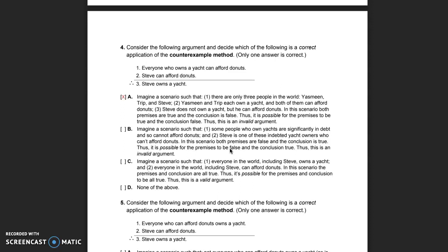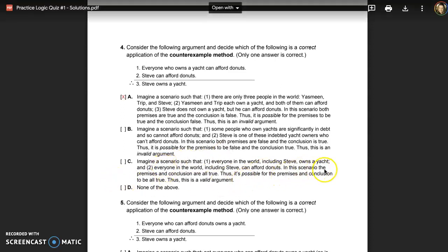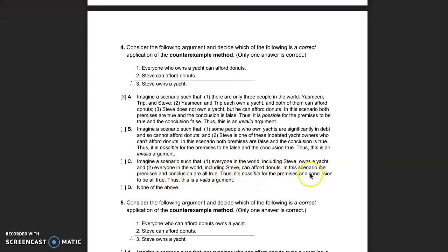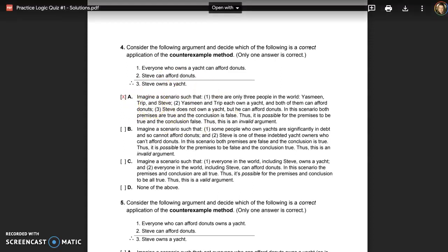Validity rules out the possibility that the premises could be true and the conclusion false. Option C says: 'the premises and conclusion are all true, thus it's a valid argument.' We're not looking for a case where everything is true. Consider: 'The sky is blue, the grass is green, therefore I have a cat.' All could be true, but that's not a good argument. We need to rule out true premises with a false conclusion. The answer is A.